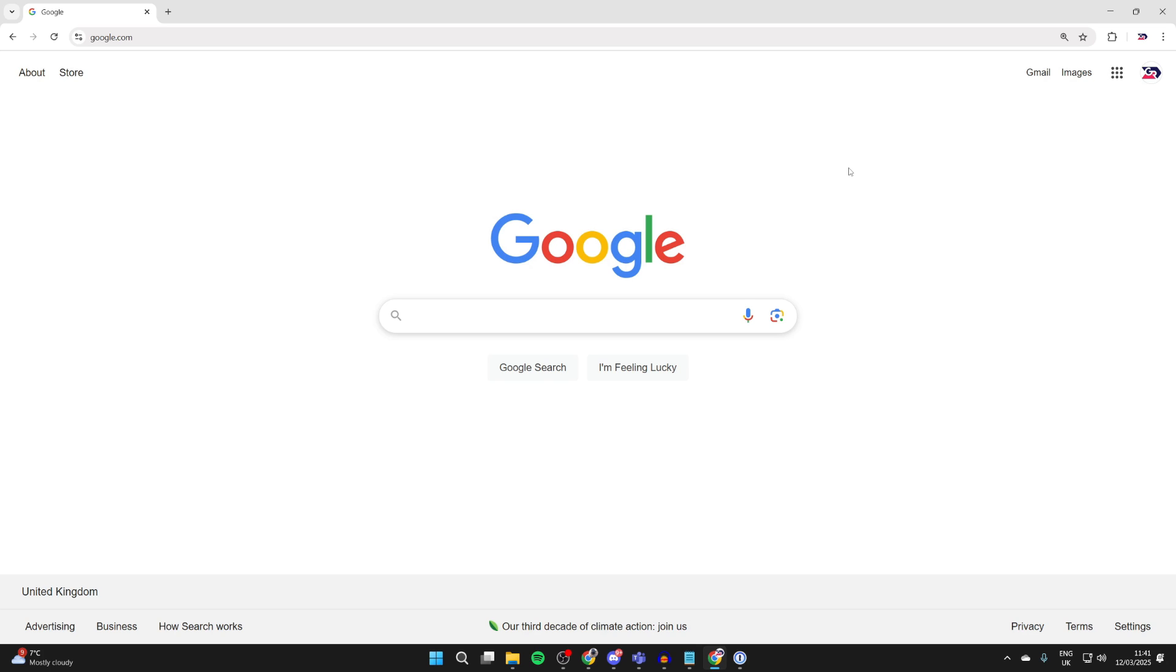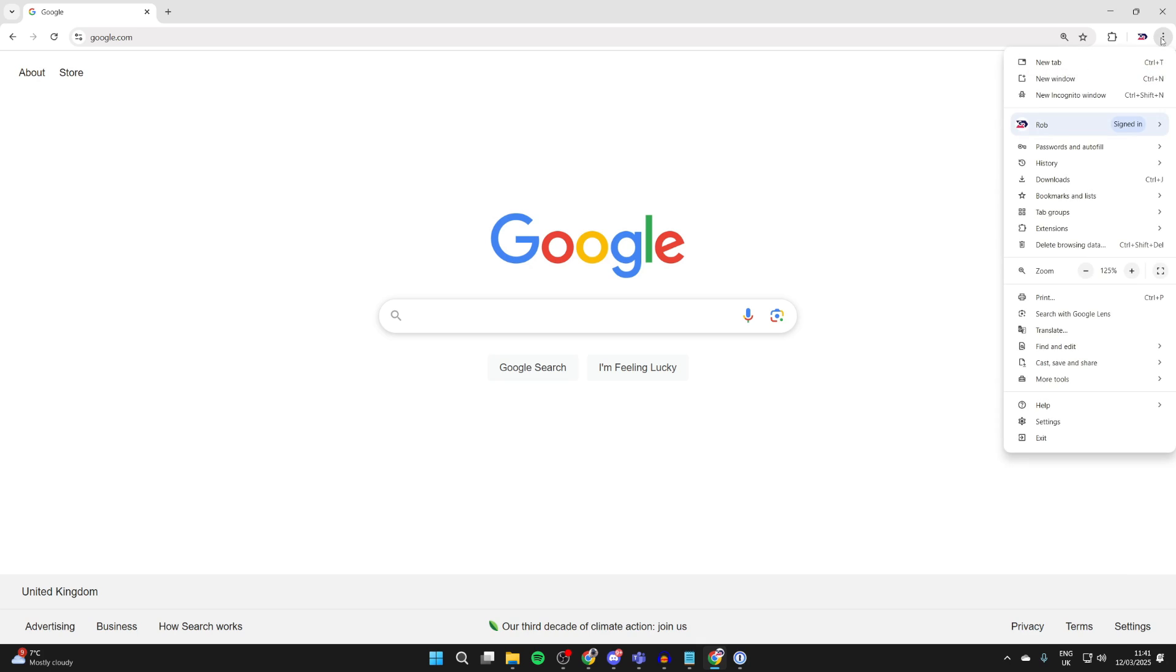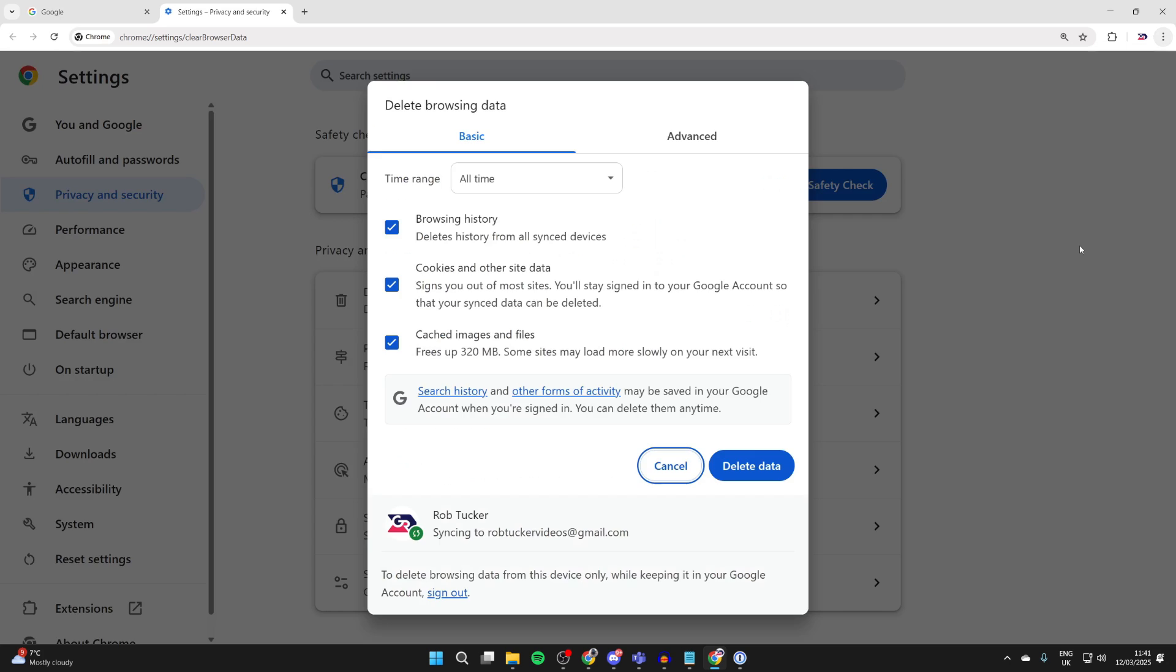You can do this for a certain time period or everything. Come to the top right of Chrome and click on the three dots. Then come down the list of options and find 'Delete browsing data.'